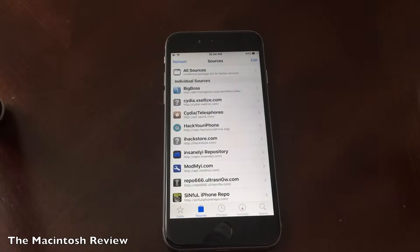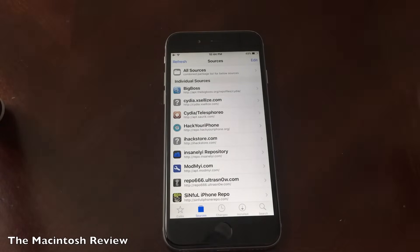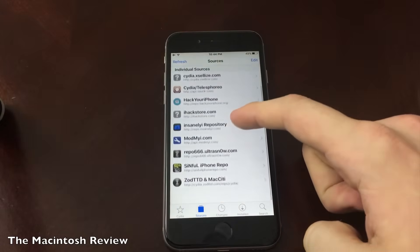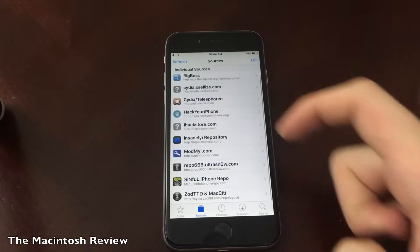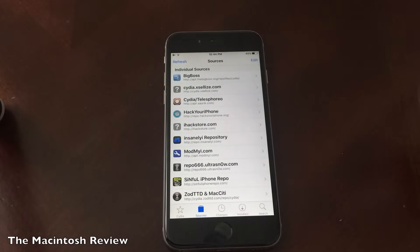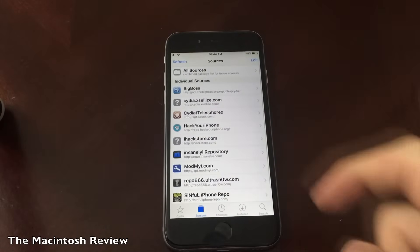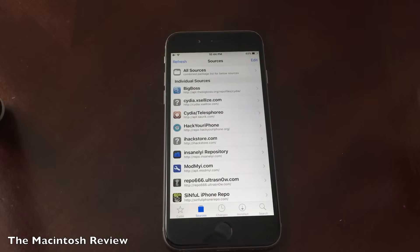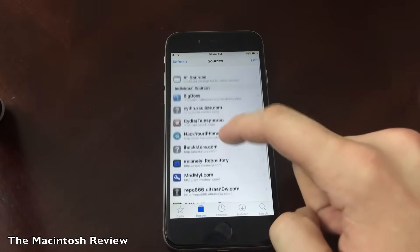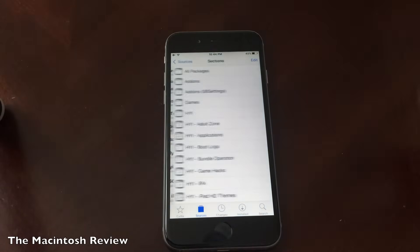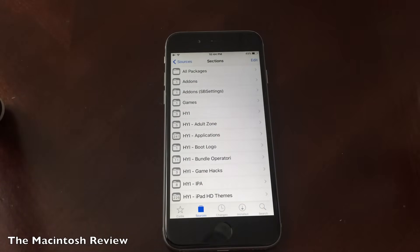Next we have the Sources tab. The sources for Cydia are the websites that are hosting the applications or tweaks that you're looking to download. By adding more sources, you give yourself access to more tweaks and apps to install from more developers. There are a ton of sources out there — a simple Google search can definitely help you add more. You can also see what applications are hosted on a source by simply clicking it in the list.